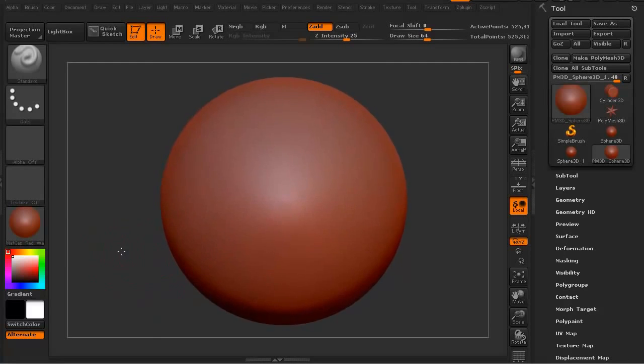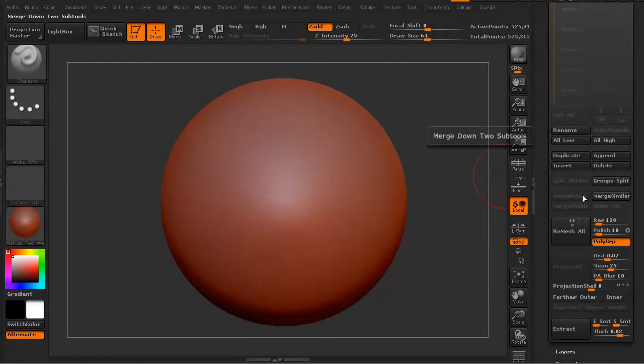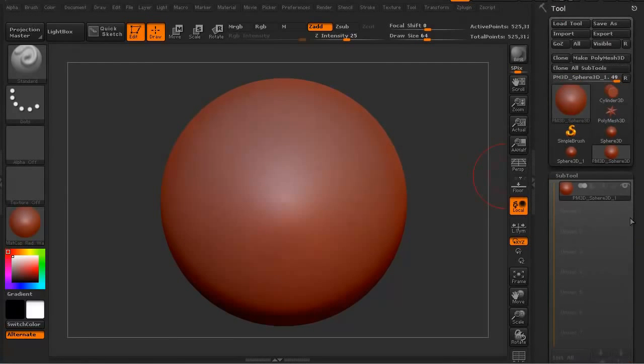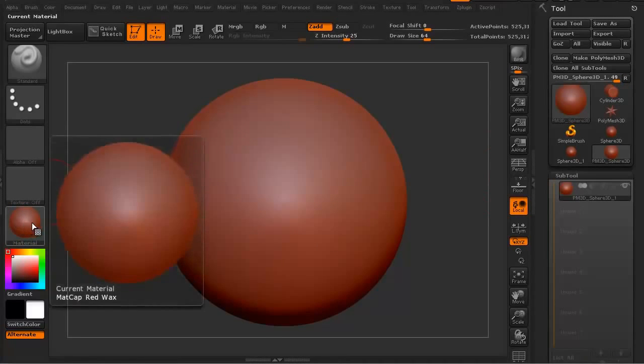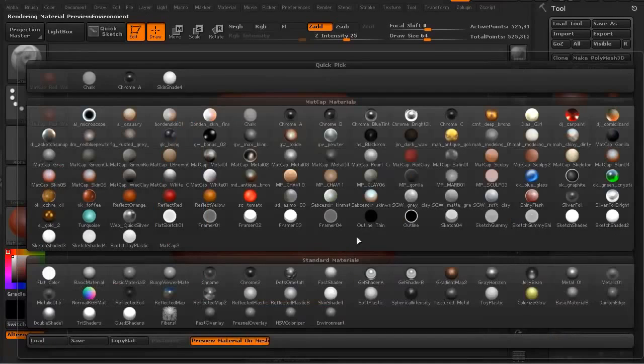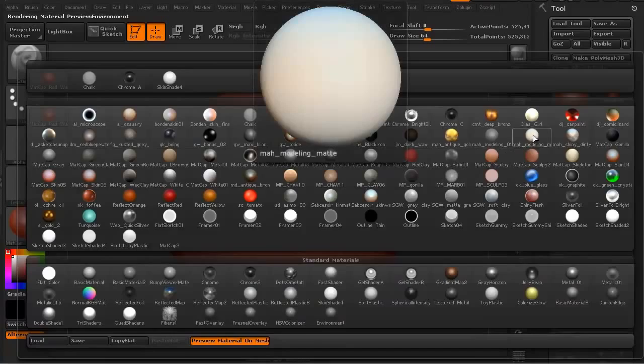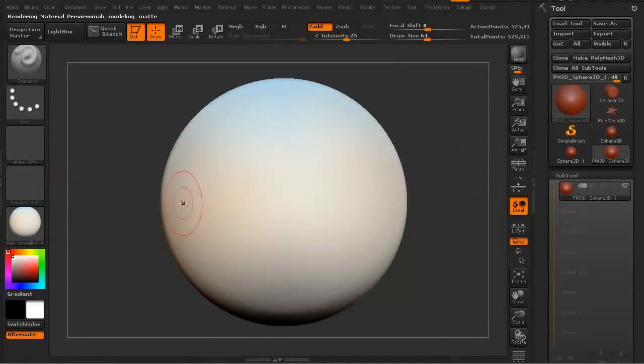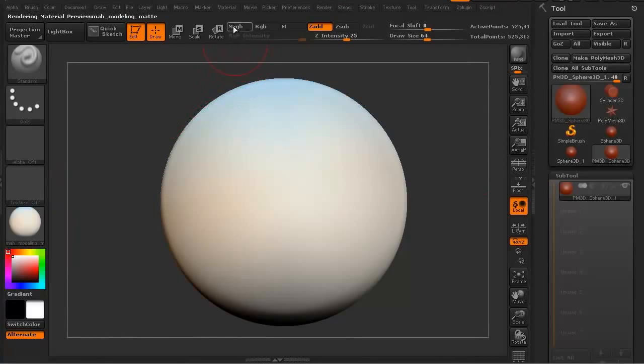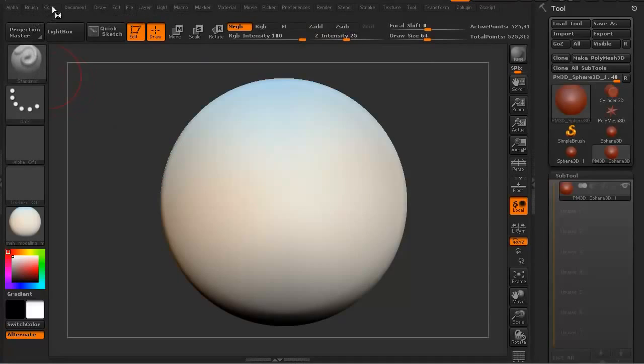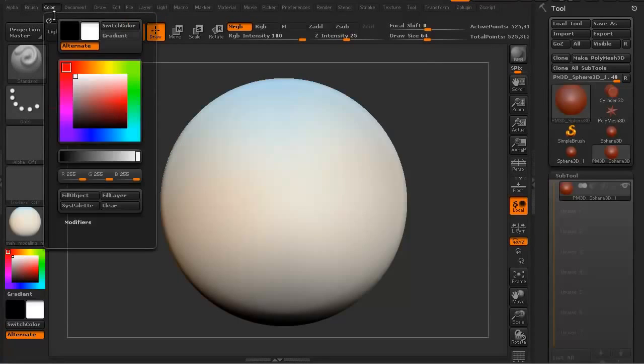All right, let's get a color, just a base color and a base material on this. I don't like this red wax for this. I'm going to use the MAH modeling material and we're in white, so I'm going to turn on my RGB, MRGB, which is material and RGB at once. I'm going to turn off the ZAD because we're not sculpting on this. We're just going to be painting color. I'm going to go to Color, Fill Object.